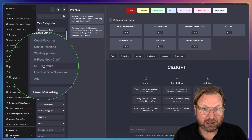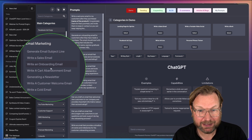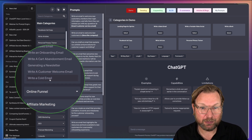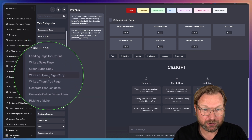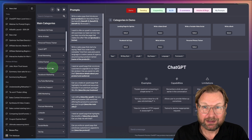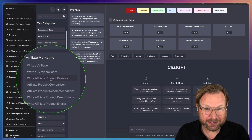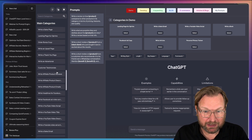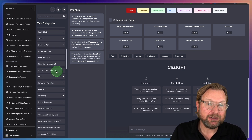There is a huge library in here. Email marketing — generate email subject lines, write a sales email, write onboarding emails, cart abandoned email, generating a newsletter, customer welcome email, cold email. Maybe you want funnels — landing page for opt-ins, write a sales page, order bump copy, write an upsell. There are thousands of prompts, including affiliate marketing and even how to write books.